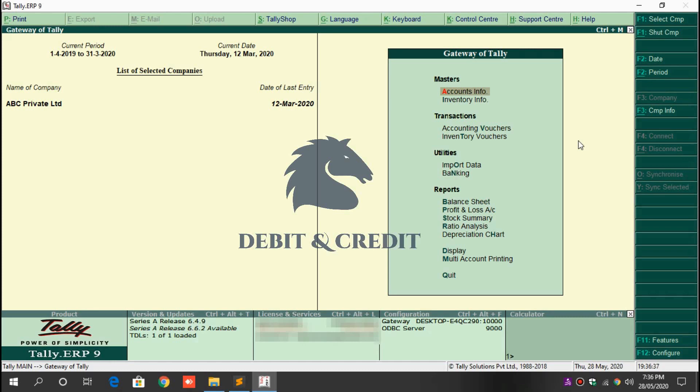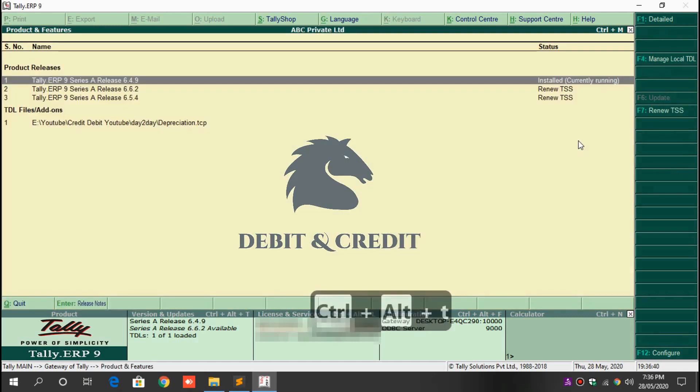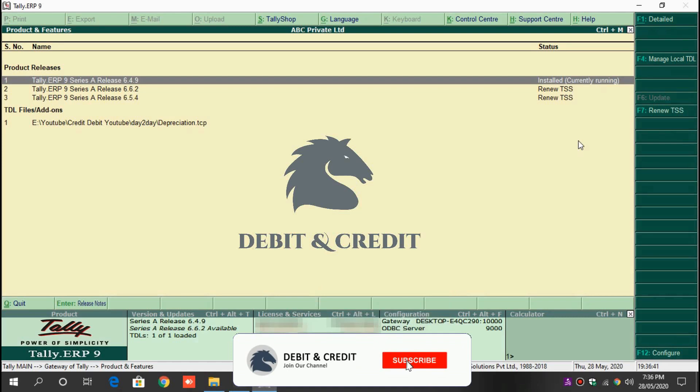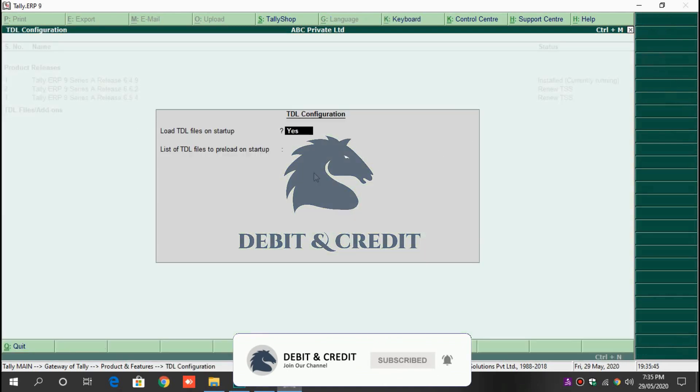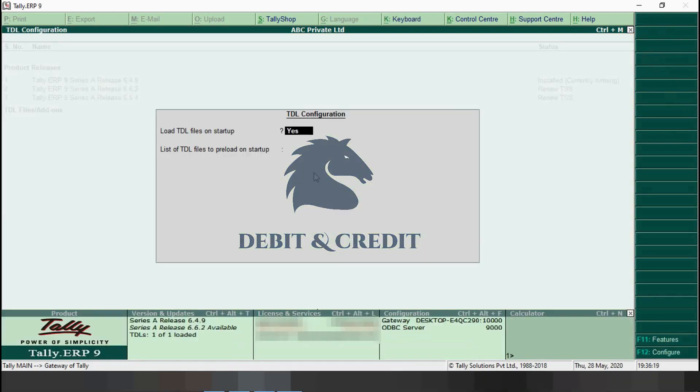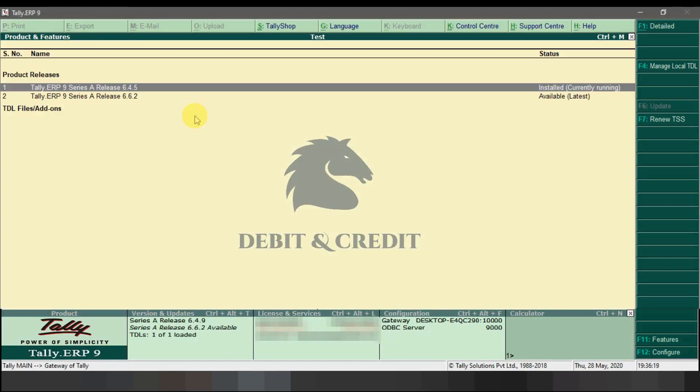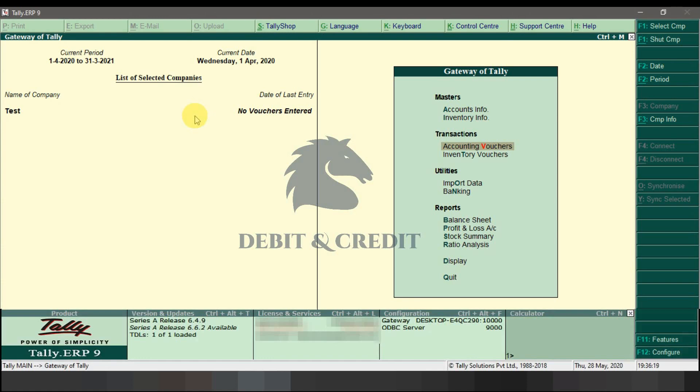Open Tally TDL configuration by pressing Alt+Ctrl+T, and then press F4 key on keyboard. Load file on startup should be set to yes. In the next field, paste the TDL file path and press enter. Once it's loaded, you can use the TDL in Tally.